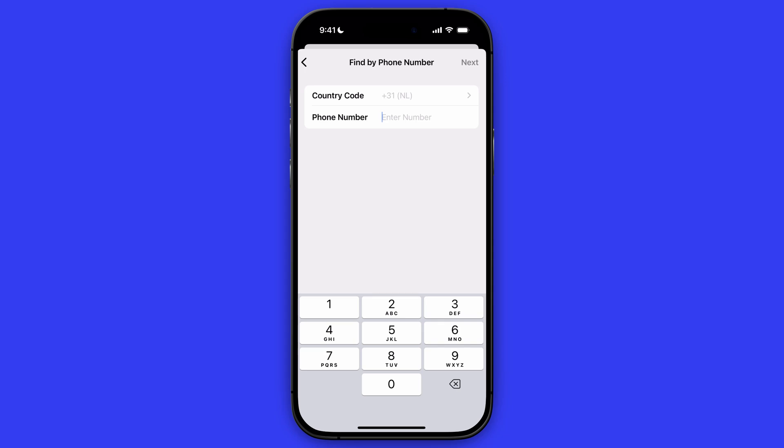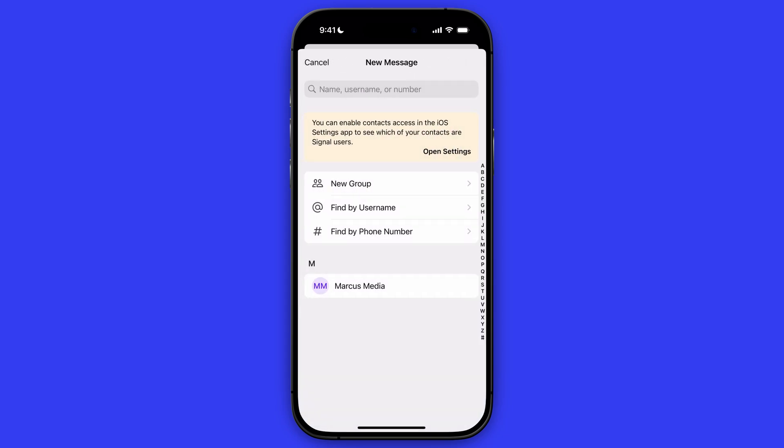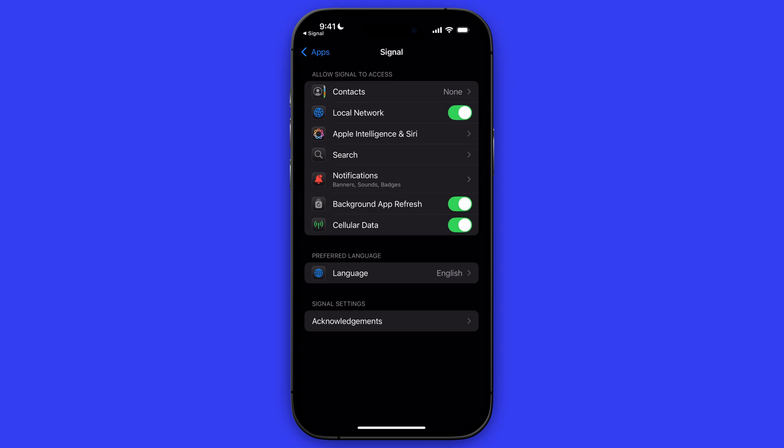And then you are able to find persons with a phone number. You can also add people through your contacts, and for that you need to have your contacts linked with Signal. If you want to enable that, you need to go to your settings. You can do that from the Signal app by clicking on open settings, or you can just manually open the settings app and then search for Signal.